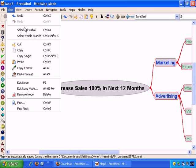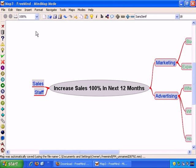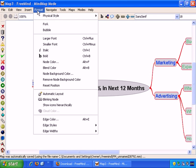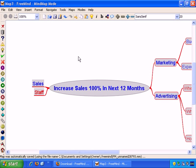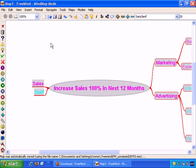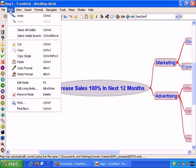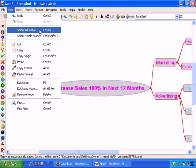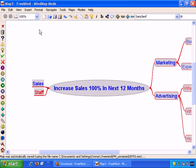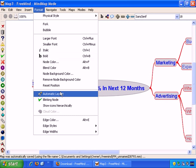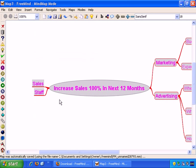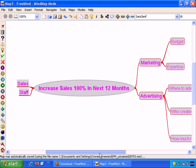What I did to turn off all the Blinking Nodes was Edit, Select All Visible, Format, you can choose Blinking Node, and they all start blinking like that. Then again, Edit, Select All Visible, Format, Blinking Node, and it stops them all from blinking.